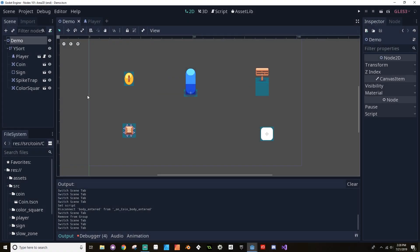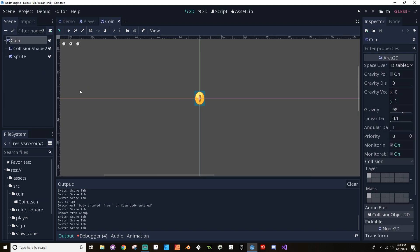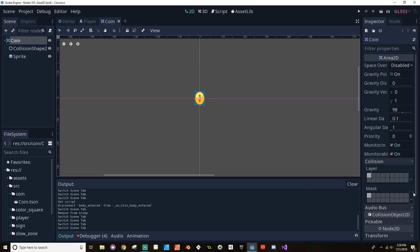The first interaction we're going to build is between the player and the coin. Let's open up the coin scene. The coin scene is built out of an Area 2D node, a collision shape child that defines the area, and a sprite representing its presence in the world. If we highlight the main node and look at the inspector on the right, we can make sure that the layer and mask properties are set correctly for our coin.